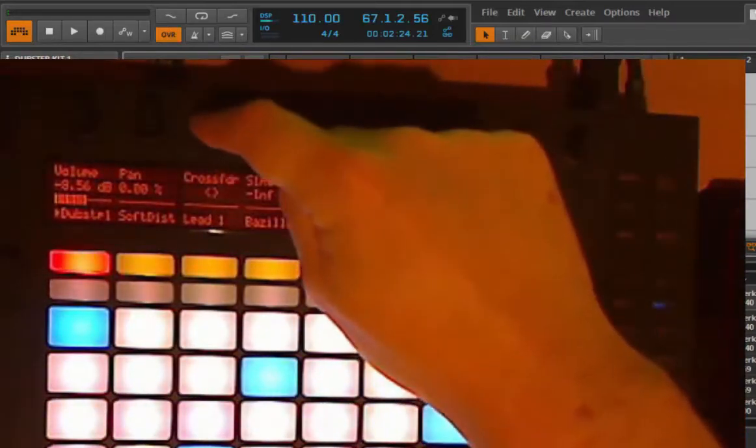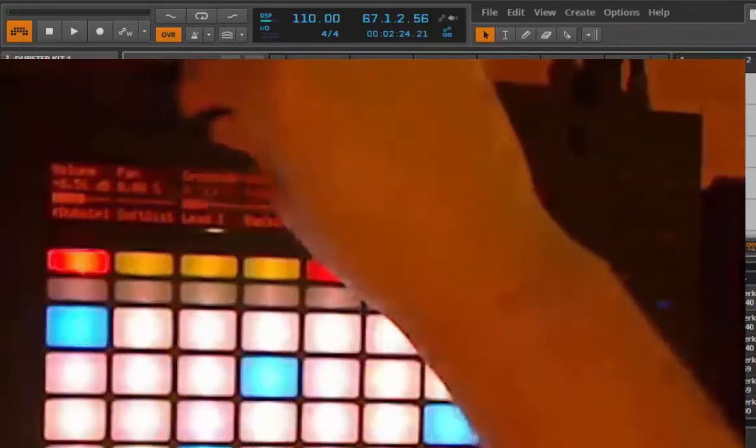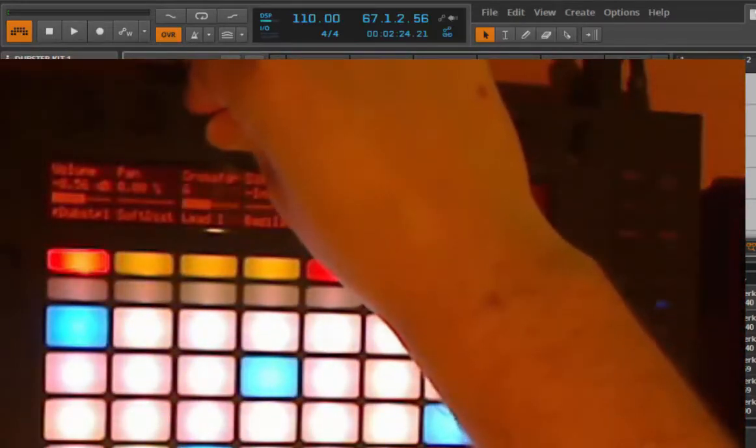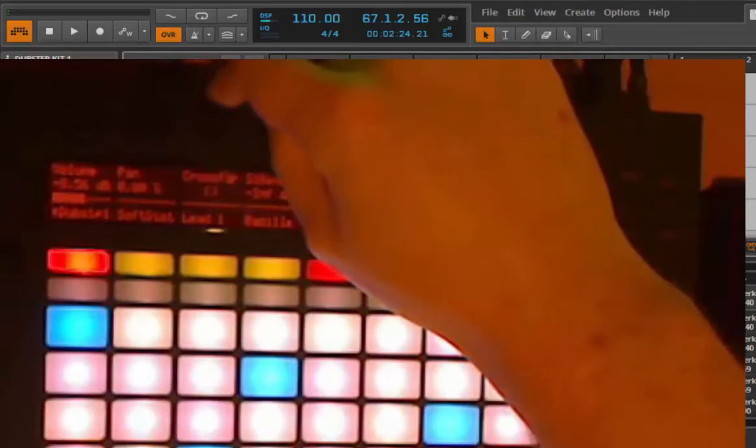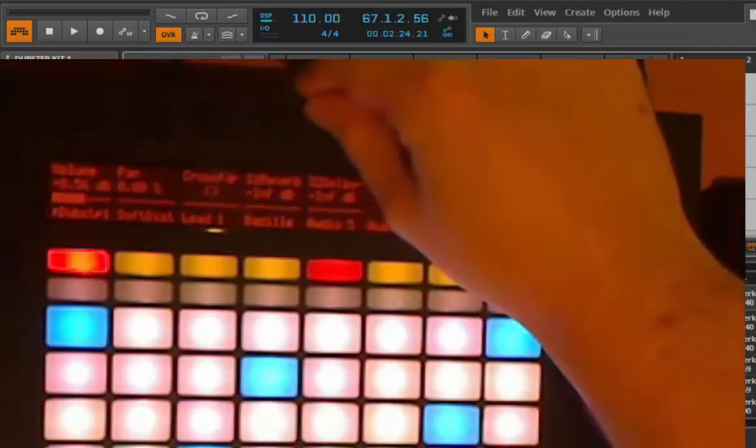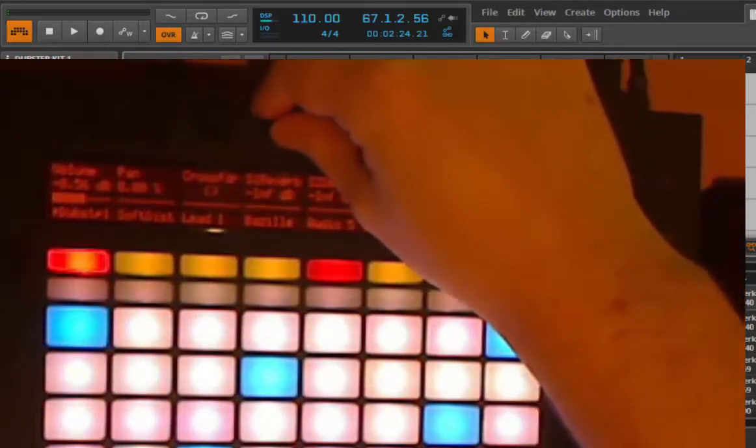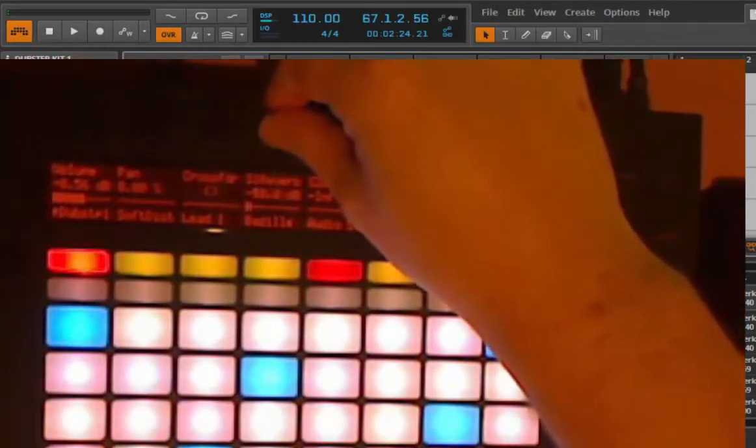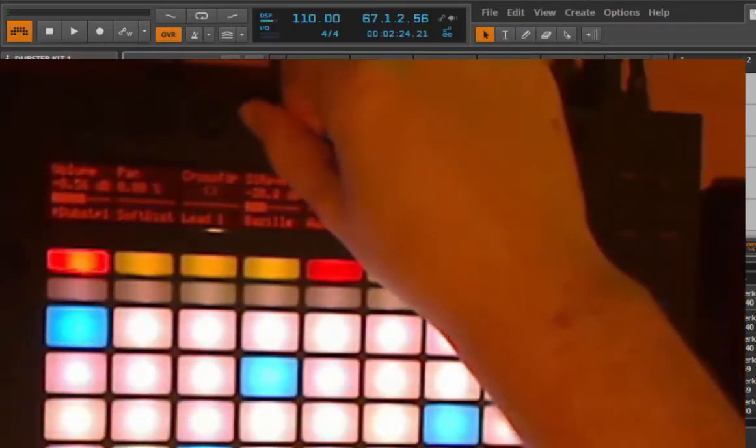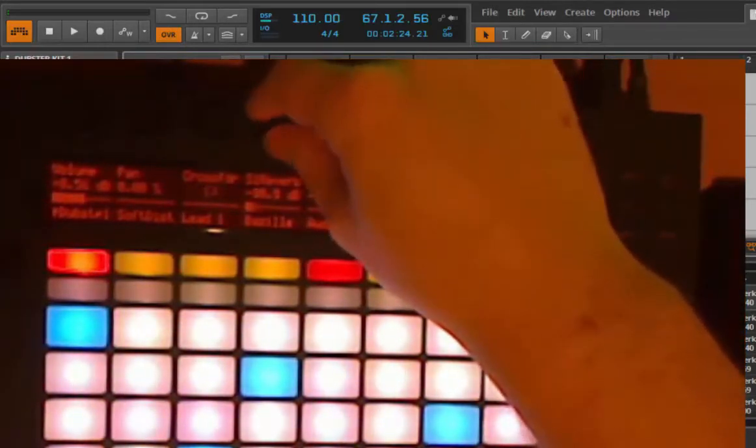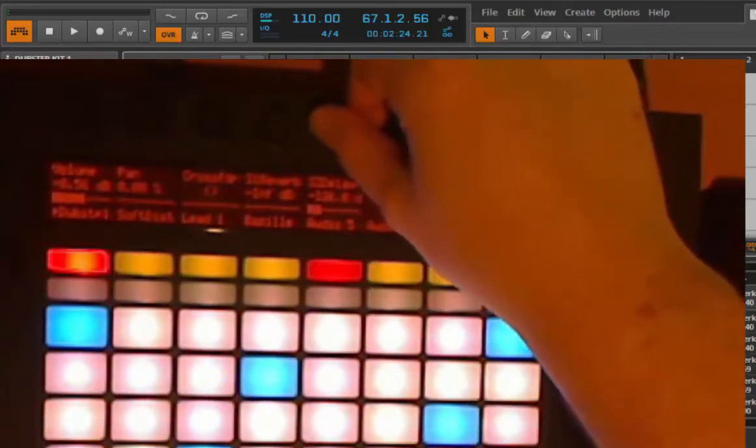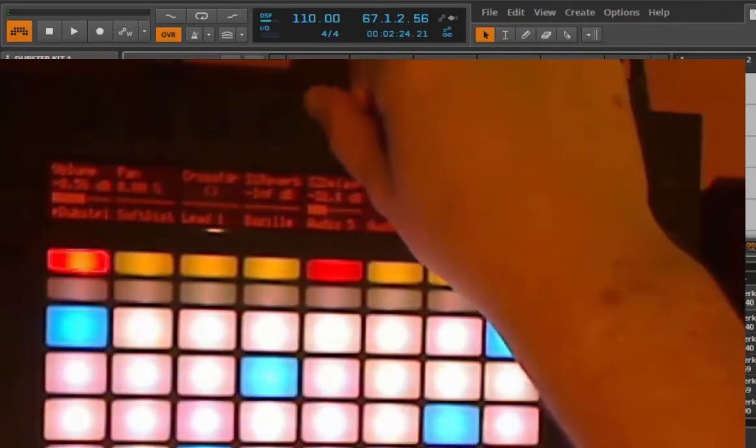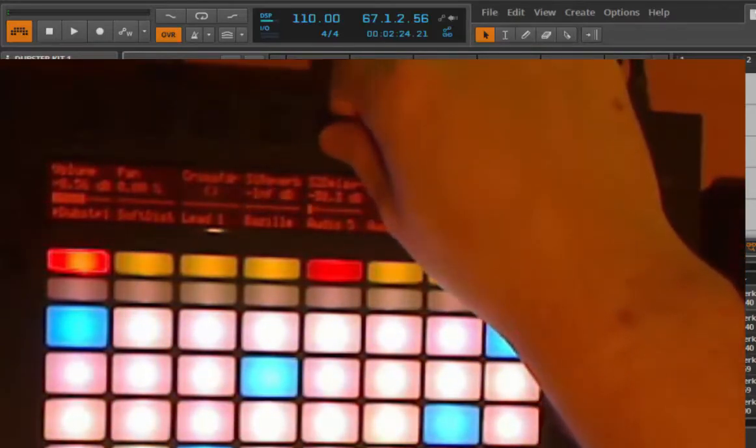You can select the state of the crossfader, so if it's on channel A or on channel B or center, playing on both. You can adjust your send level. I have two send channels here, one reverb and delay, and you can adjust how much is sent here.